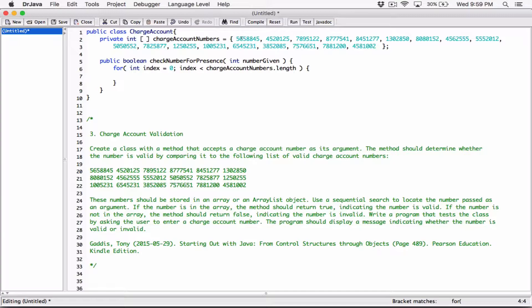Because we know that the index of this array of 18 elements is either going to be 0, 1, 2, 3, all the way to 17. The last index of this array with 18 elements is 17 — one less than the length of the array.